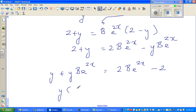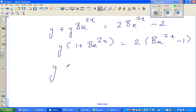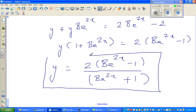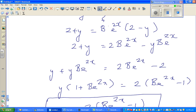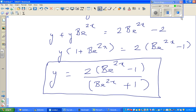Therefore y = 2(Be^(2x) - 1) / (Be^(2x) + 1). This is a family of functions. Hopefully I haven't made any mistakes — if I have, I'd like to hear from you. See you in the next video.